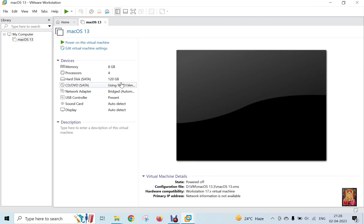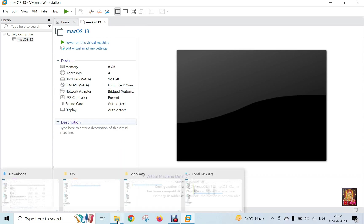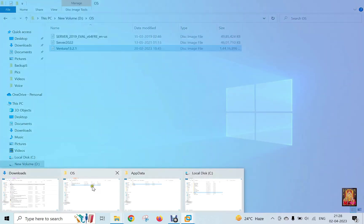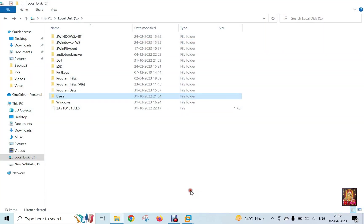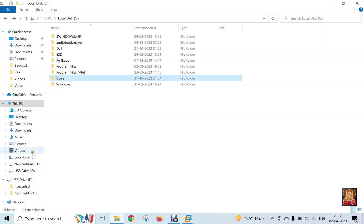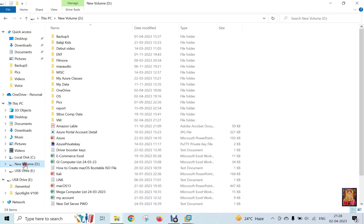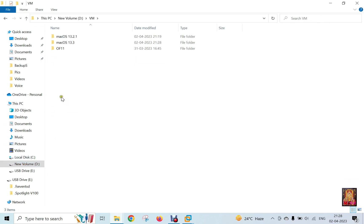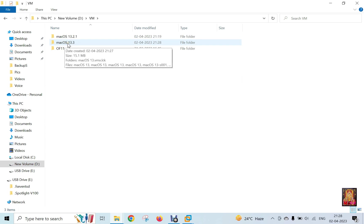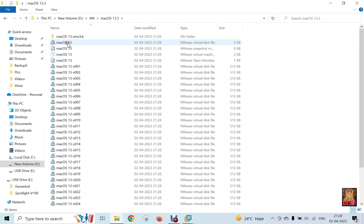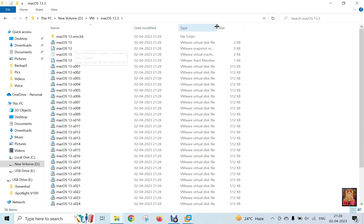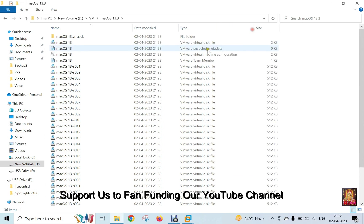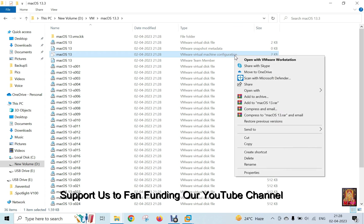Now our virtual machine is created. We will make some changes in the settings of this virtual machine so that we can access the internet. Go to Virtual Machine Location. Open this macOS 13.3 folder. Edit this virtual machine configuration. Open this file in Notepad.